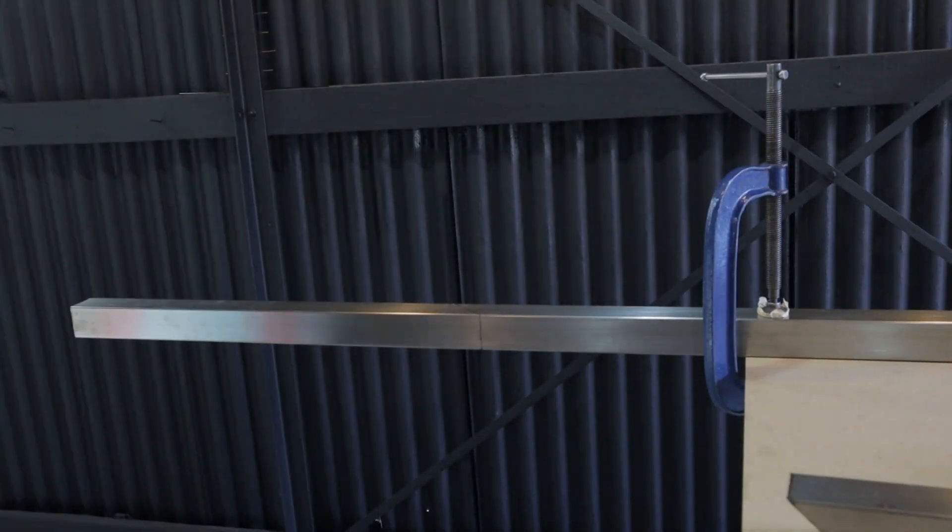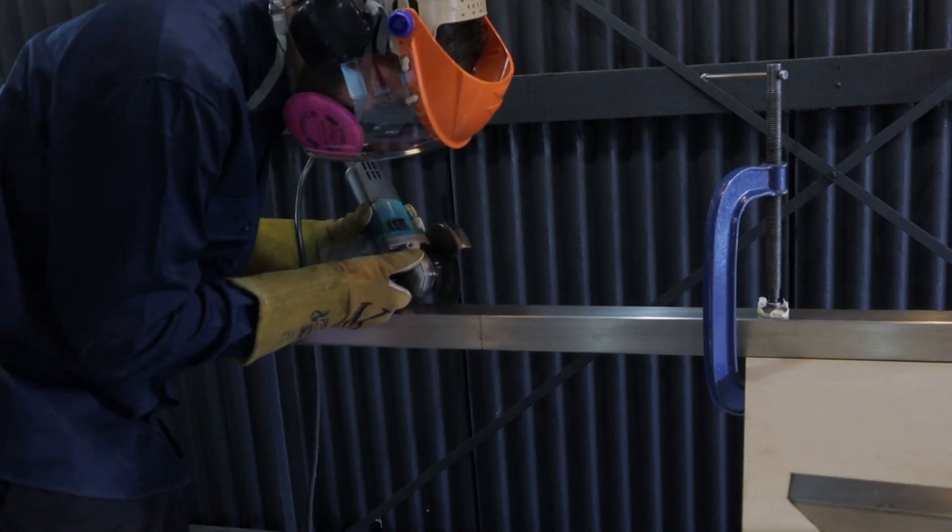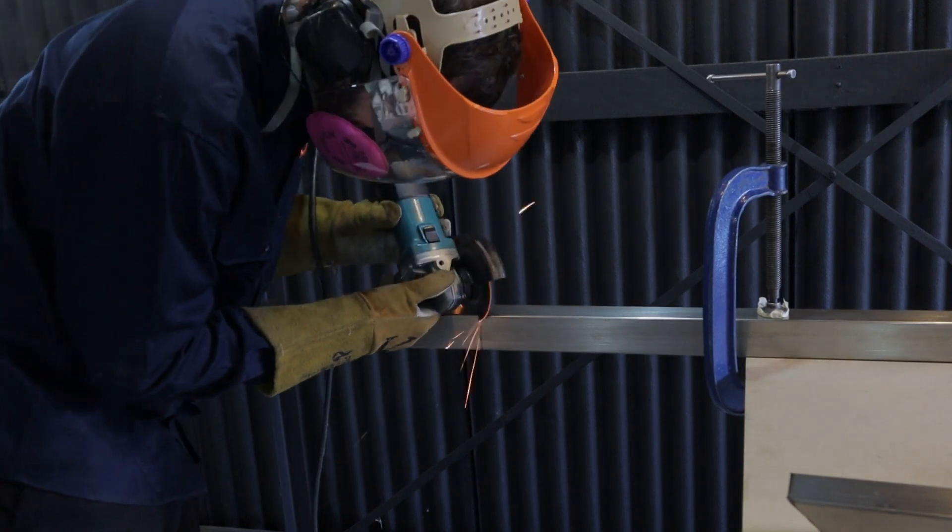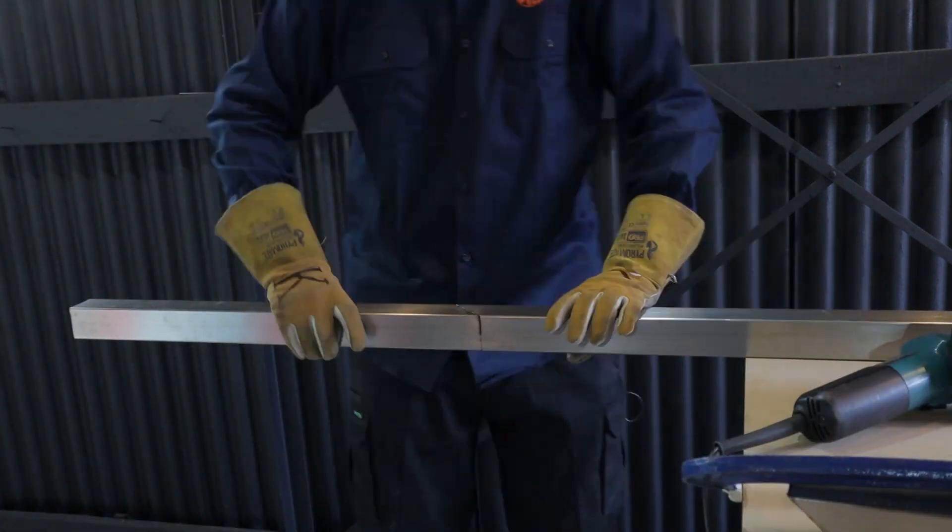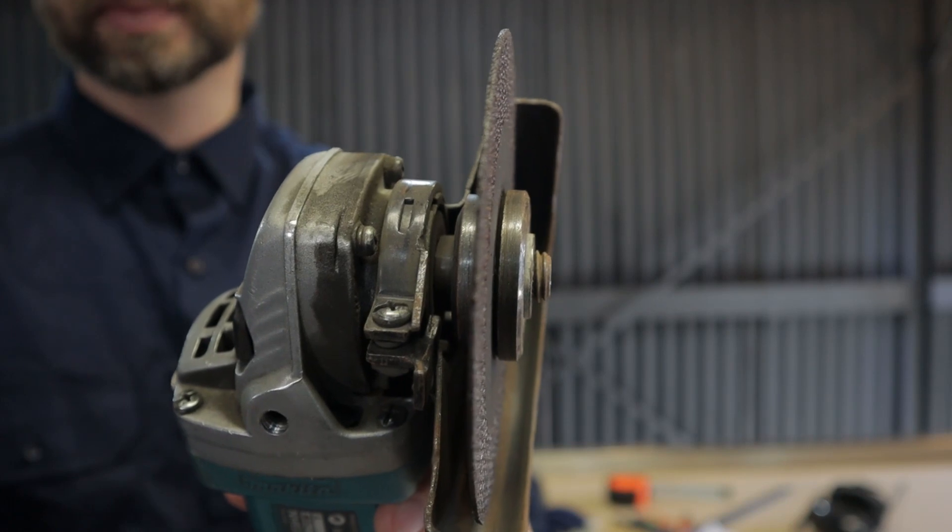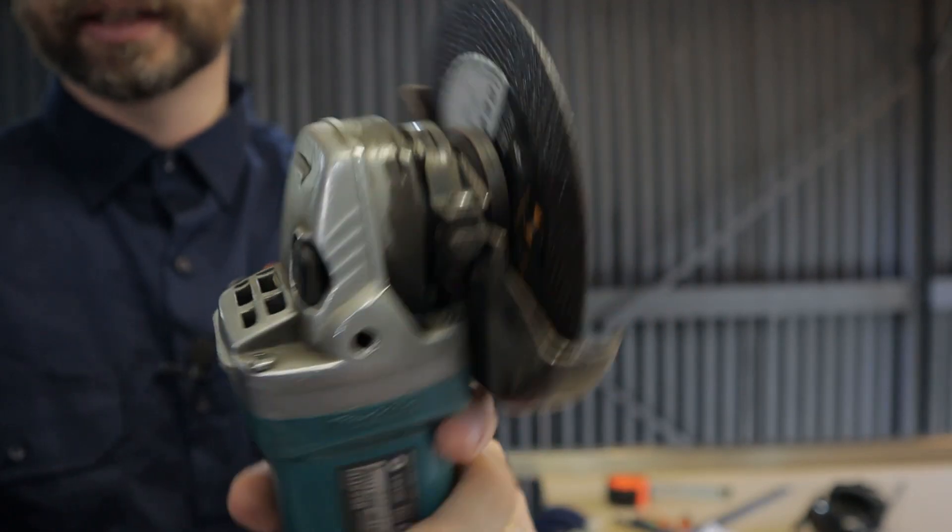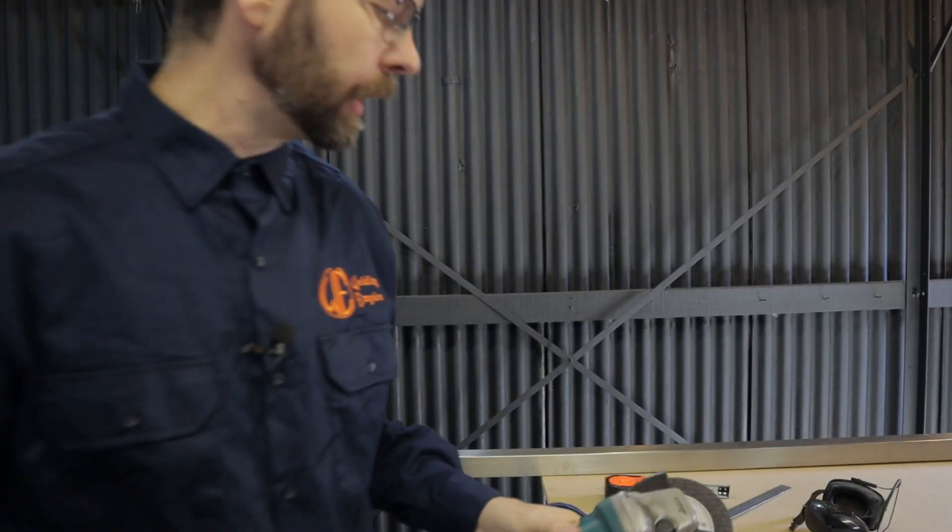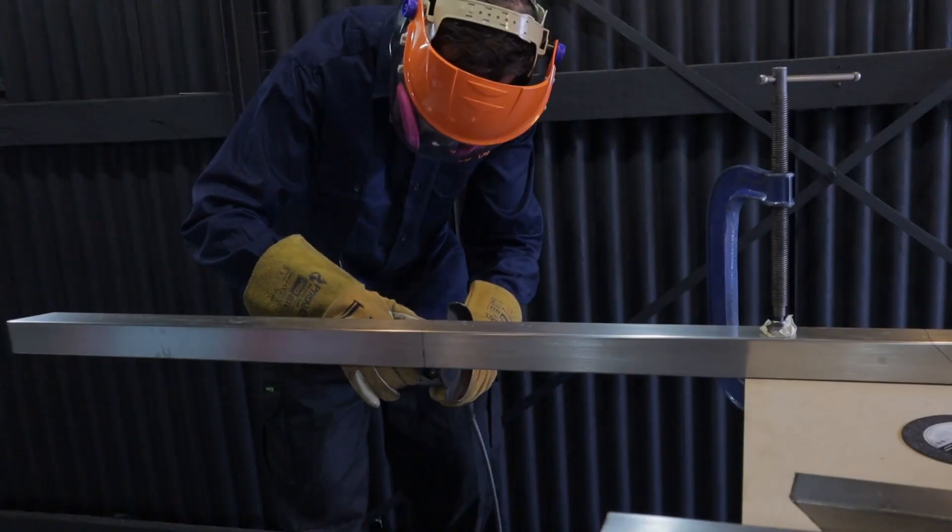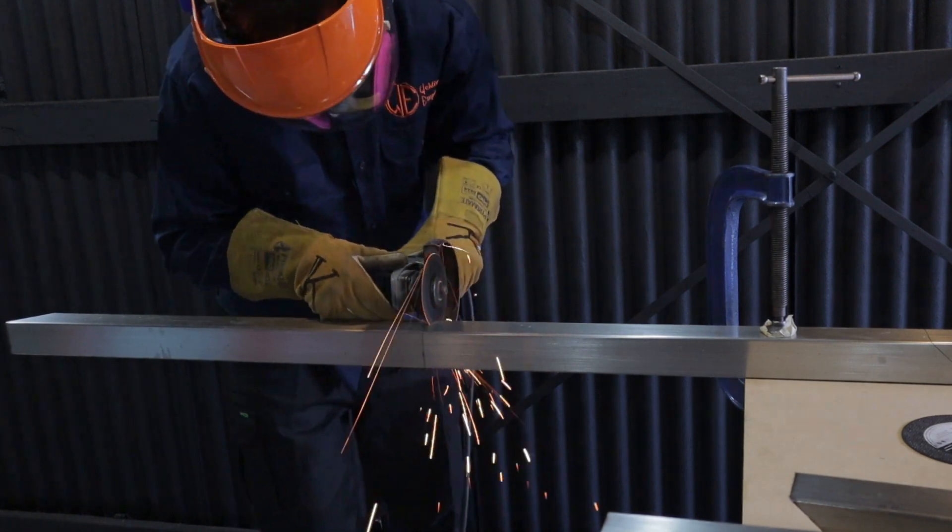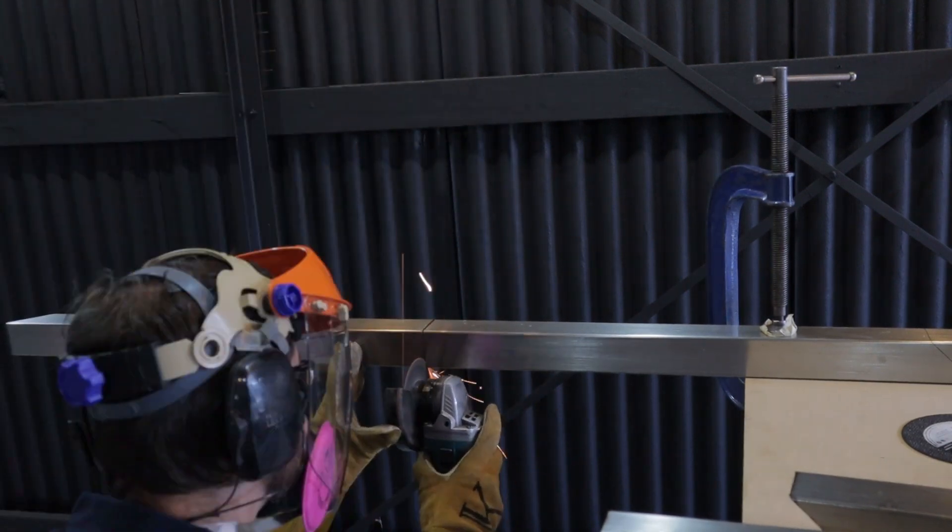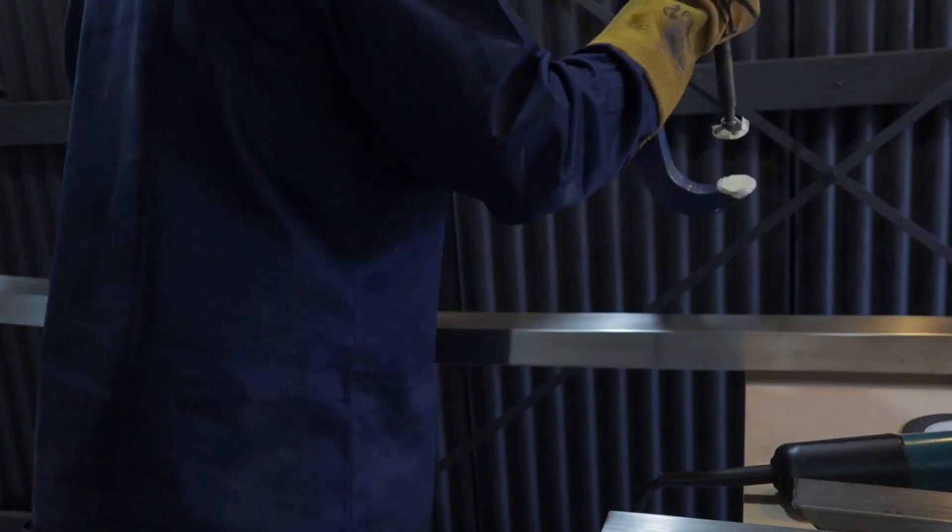I'm using one mm cutting disc to limit the time and the heat input each cut makes. These are iron free so they won't contaminate the stainless steel. I wouldn't recommend using these without a guard. If you accidentally twist the disc or it grabs they're quite likely to explode. This is bad news for every car person in any reality TV program ever made. They never seem to use guards.